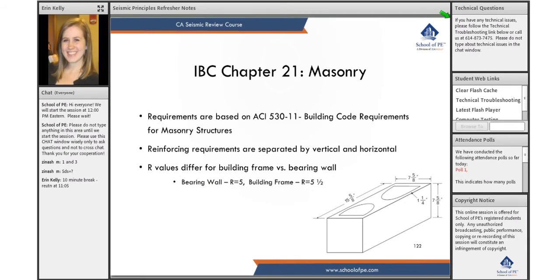So in the next 50 minutes, we will run through the IBC requirements for masonry, steel, and wood. This will be a lot of look-up on the exam, but I want you to at least understand the intentions — I want you to understand the intention behind the code.